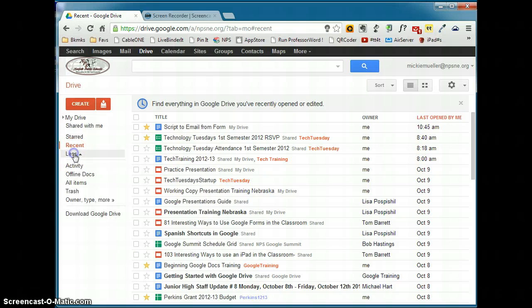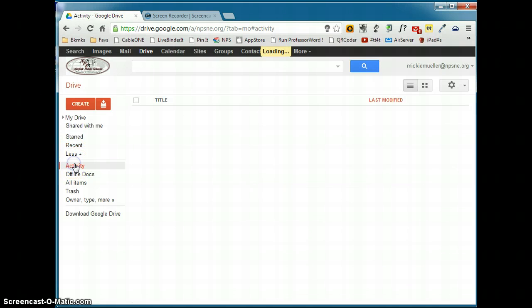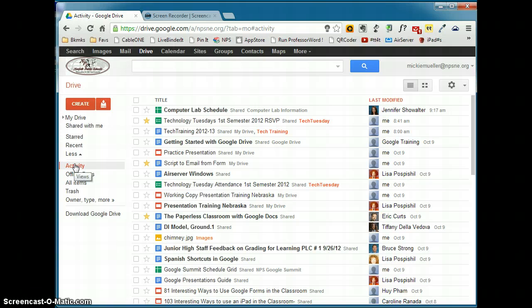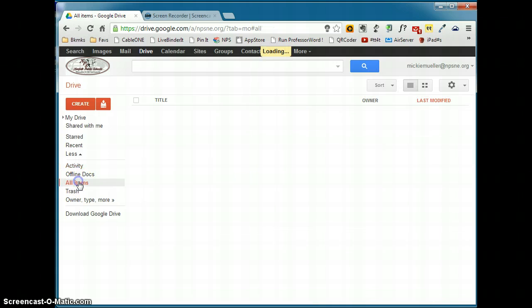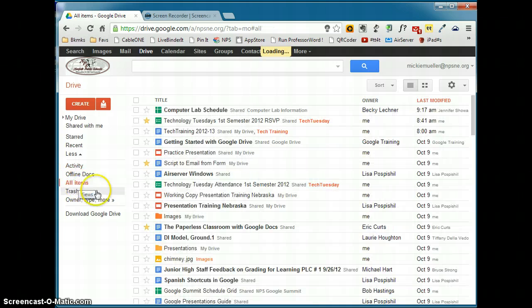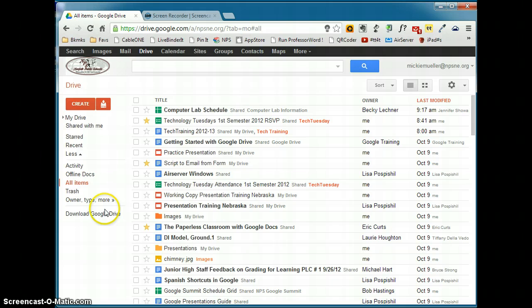If you click the more button, you also can view by activity, which would be the last thing that was edited. You can set up offline docs, if that is something that you have set up. You can look for all items. A lot of times if you're having trouble finding something, if you choose all items, you might find it in that list.